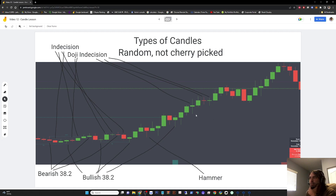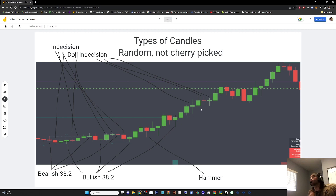And that's why you're just searching for probabilities. Like, if 60% of the time price moves up after this candle, then with a two-to-one risk-reward ratio, you can be profitable.